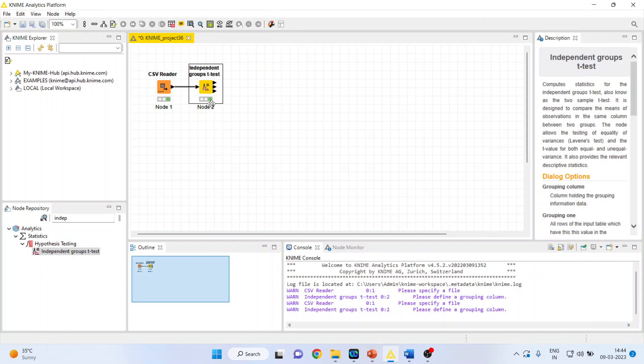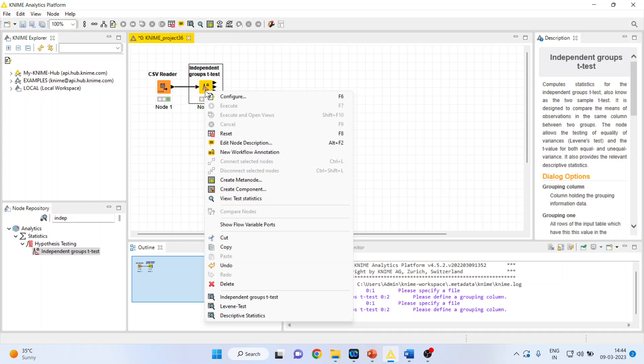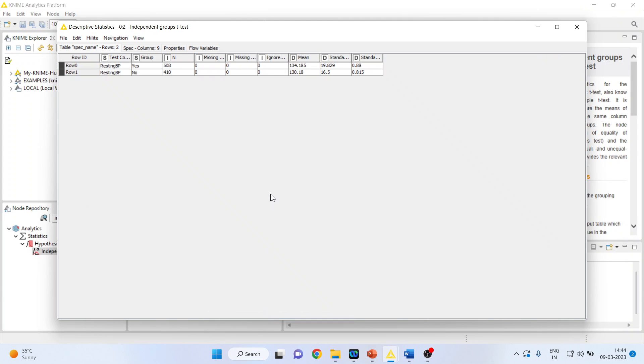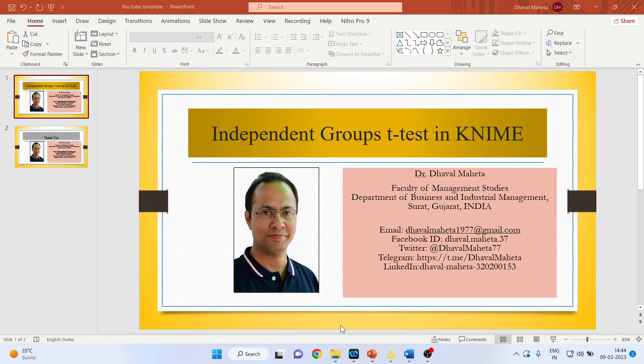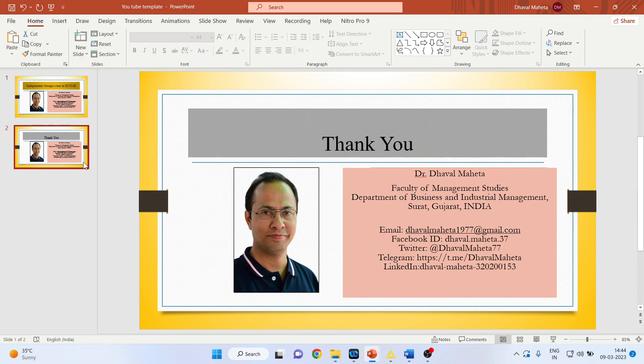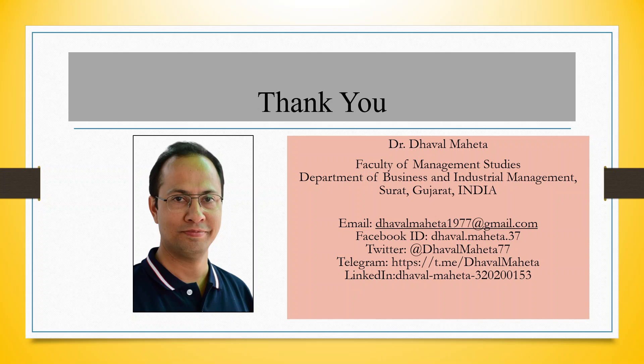How much is the difference? Again, right-click on it and click on descriptive statistics. You can see those who are having the heart disease, their mean blood pressure is 134, and those who are not having the heart disease, the mean blood pressure is 130. So this is the way you can carry out independent groups t-test in KNIME.